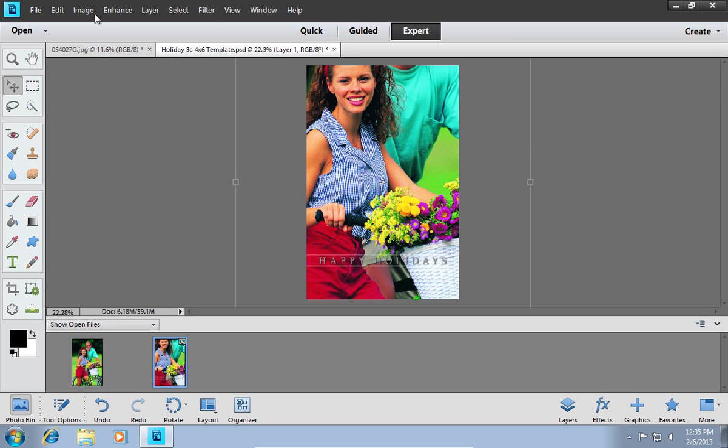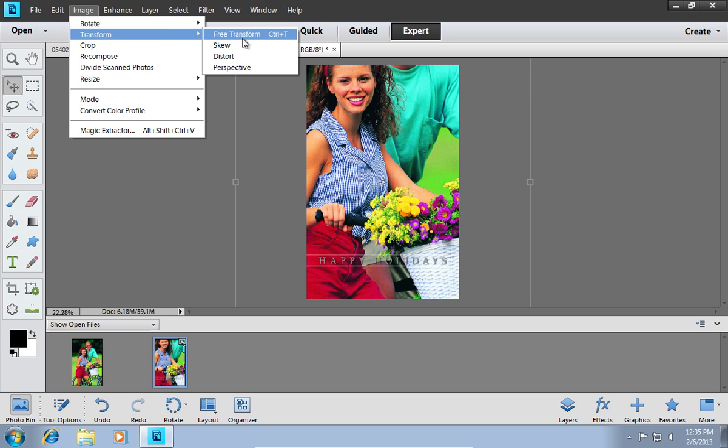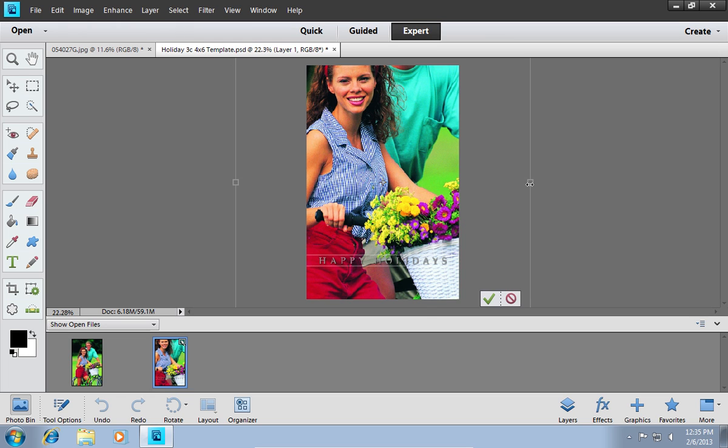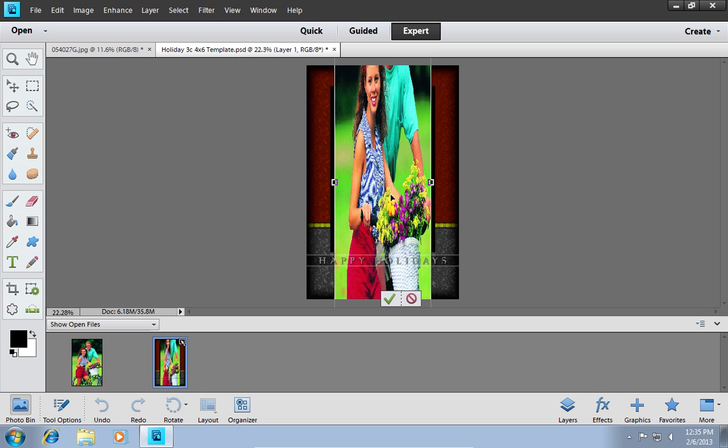Then go to the Image menu, click Transform and choose Free Transform. Adjust size and position of the photo to match the template.